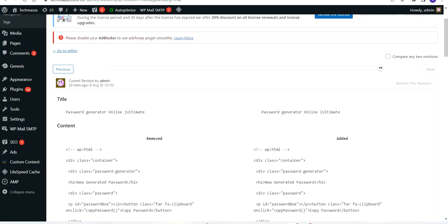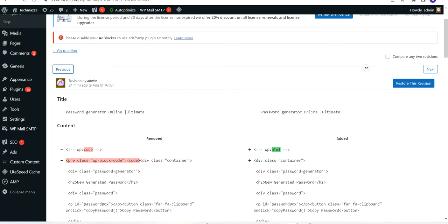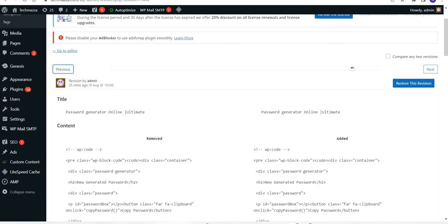If you want to check the previous revisions you have made, there is a button called Previous and a button called Next. If you want to go back, click the Previous button. If you want to check newer revisions, click Next.